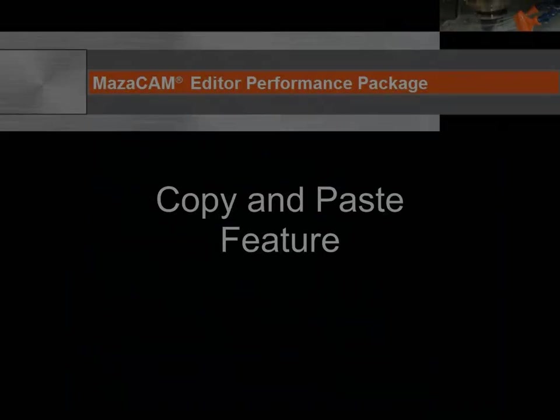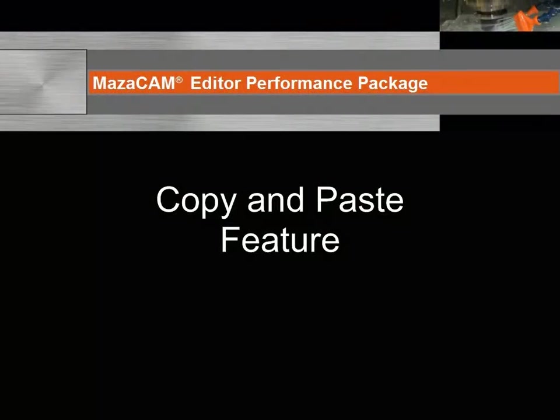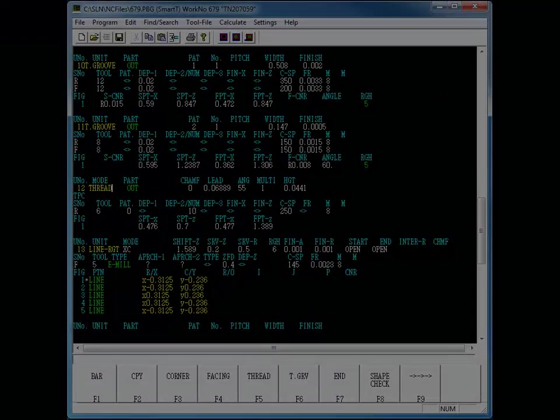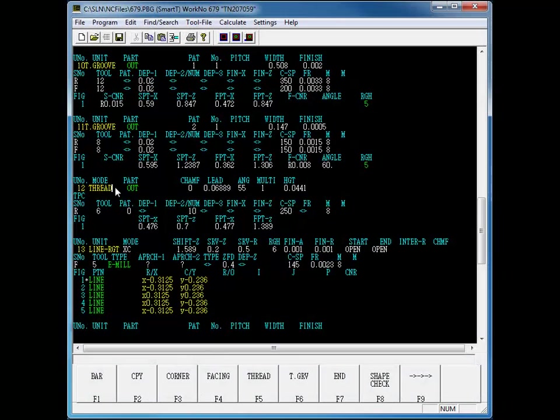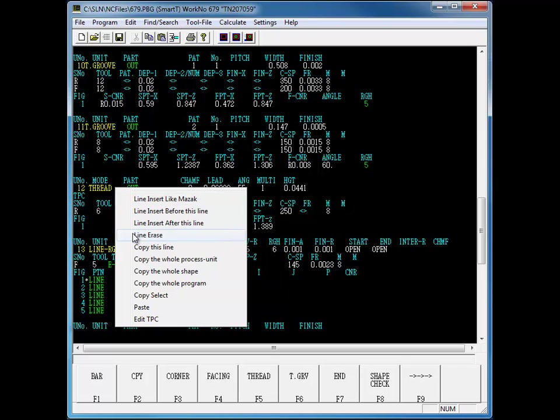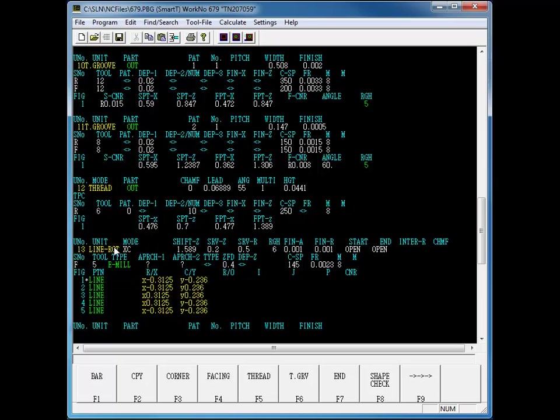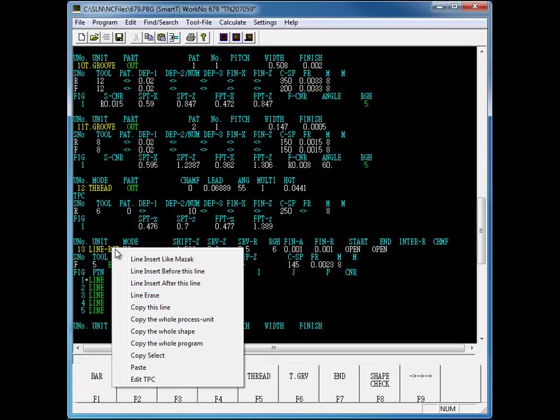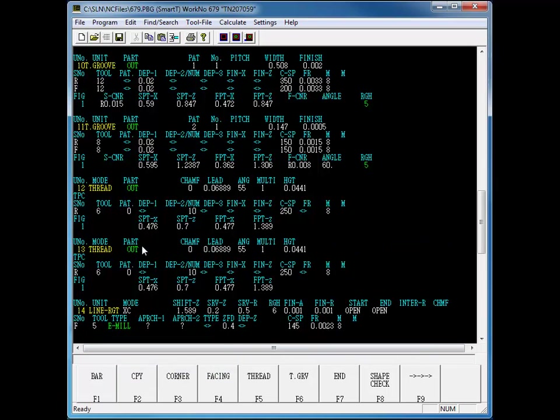The Mazatrol editor has a number of copy and paste functions to assist with programming and editing. You can copy and paste a line, a whole process unit, a whole shape, or a whole program. Let's use copy the whole process unit to repeat this thread out process.